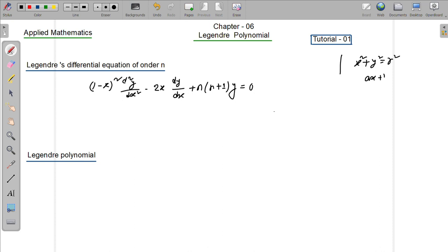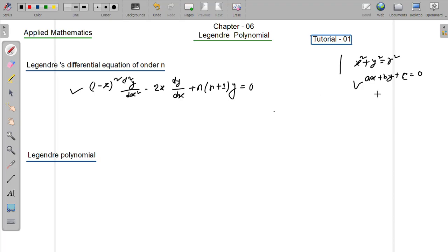Ax plus by plus c equals 0. If you have a differential equation which is the Legendre differential equation — if you have a Legendre differential equation y double prime...